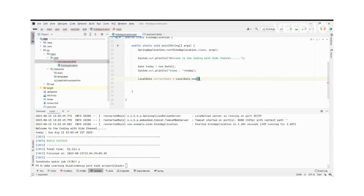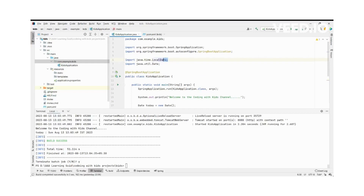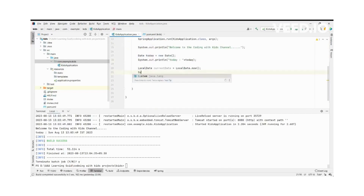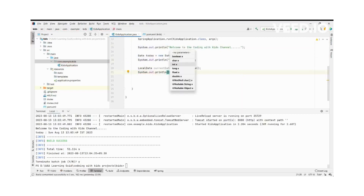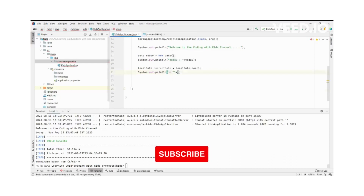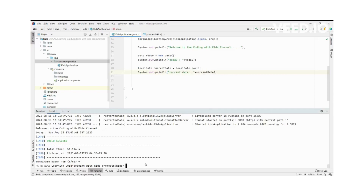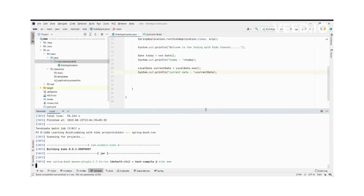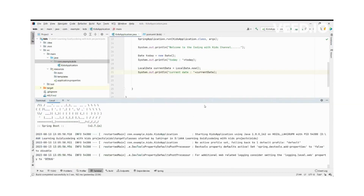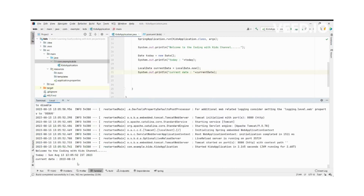Using LocalDate.now() is simple. The LocalDate library is automatically imported. We print the current date using System.out.println. Now running the application to see what happens — the current date is returned.